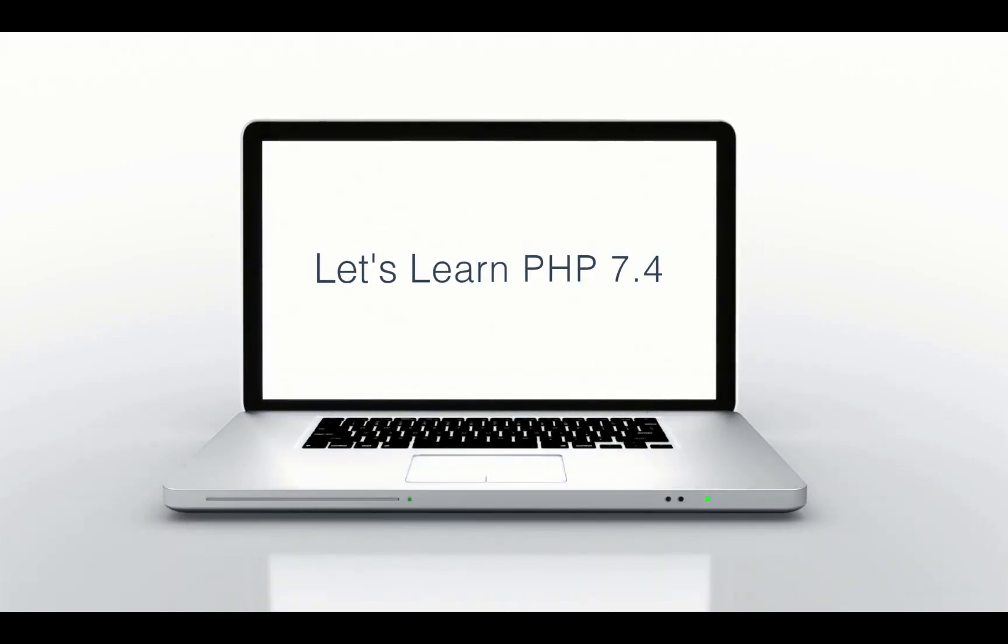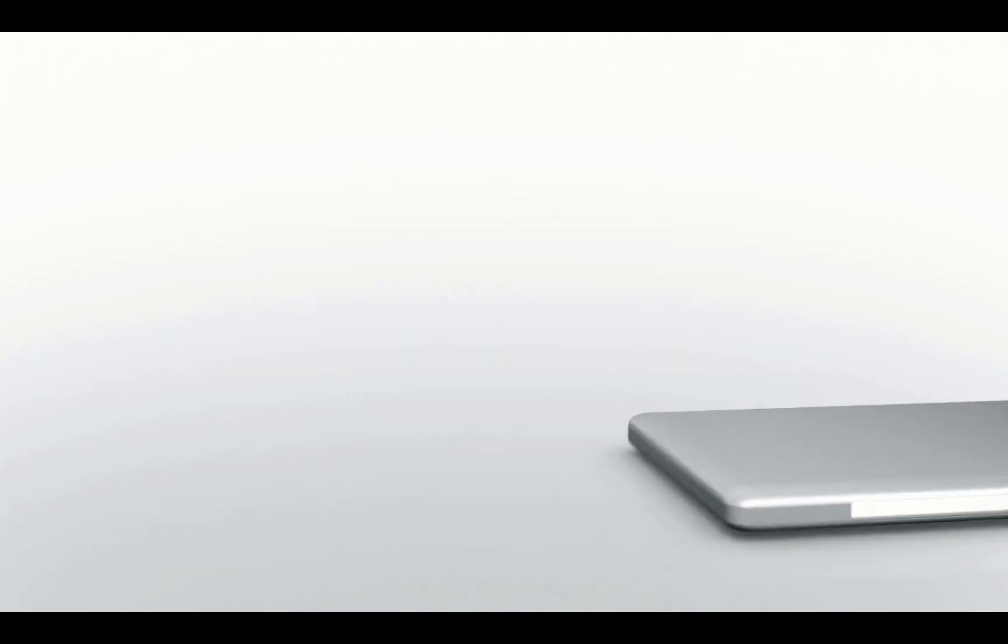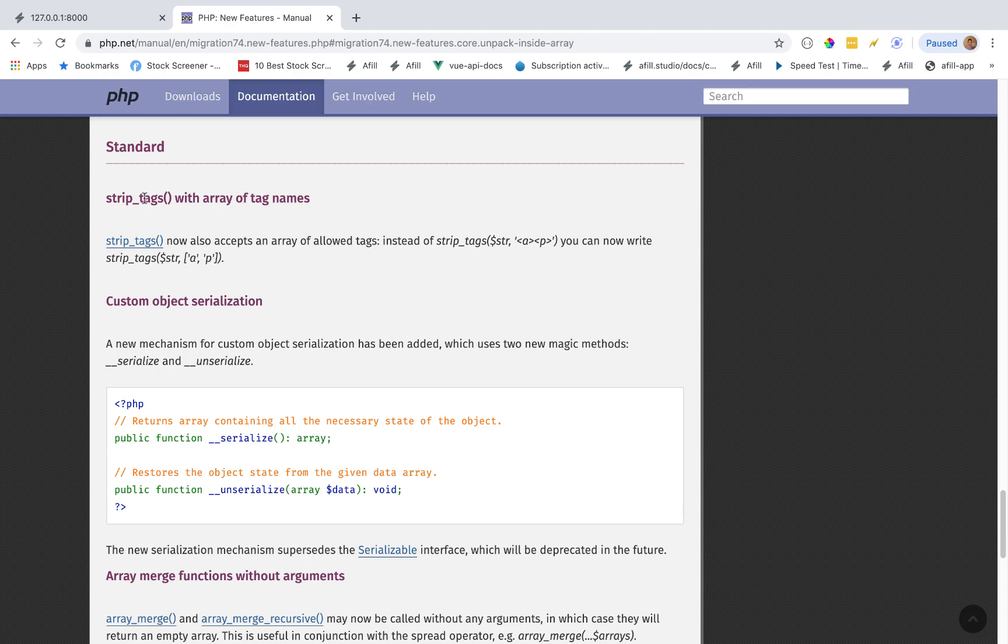This is Zachary Horne with Clean Code Studio. Clean Code, Clean Life. Today, let's learn some PHP 7.4. Alright, so the next PHP 7.4 feature we're going to cover is the Strip Tags function.